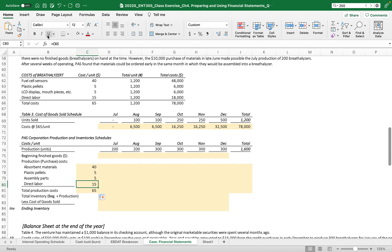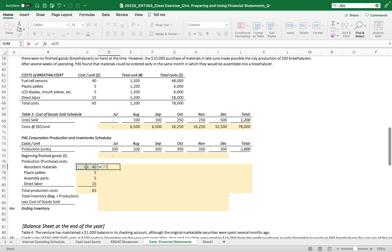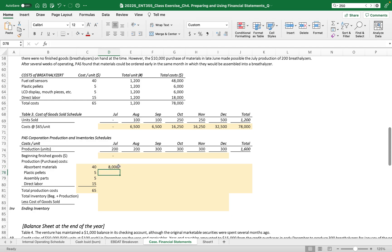And then we got this $65. So let's go - the beginning finished goods is zero. Why? Because they just started making their product on July, so there's no beginning finished goods yet. Then these parts should be now correlated, but I want to fix this 40 so that we can just increase like this.